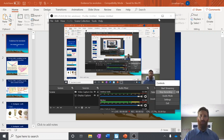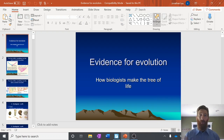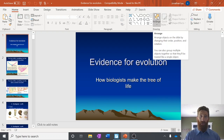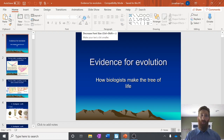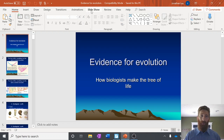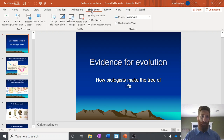All right. Welcome back, fellow scientists. So can you believe it? It is actually the end of the year. This is our very last notes that we're going to do.